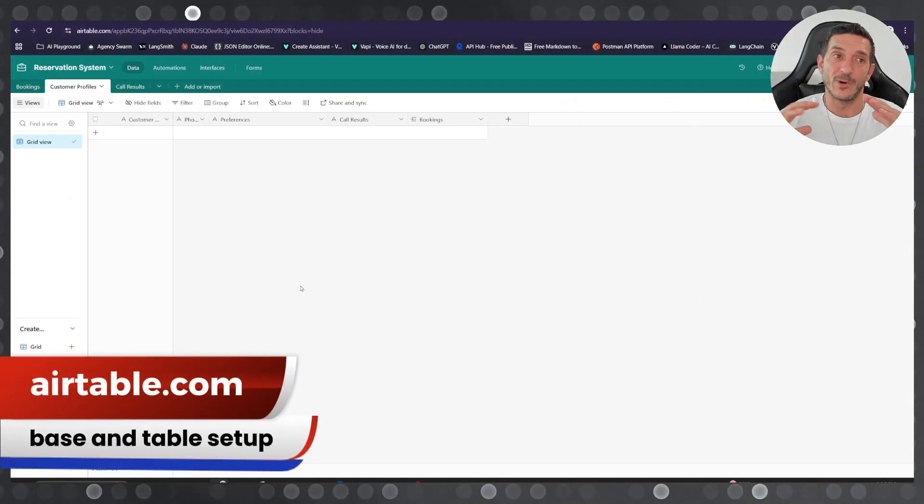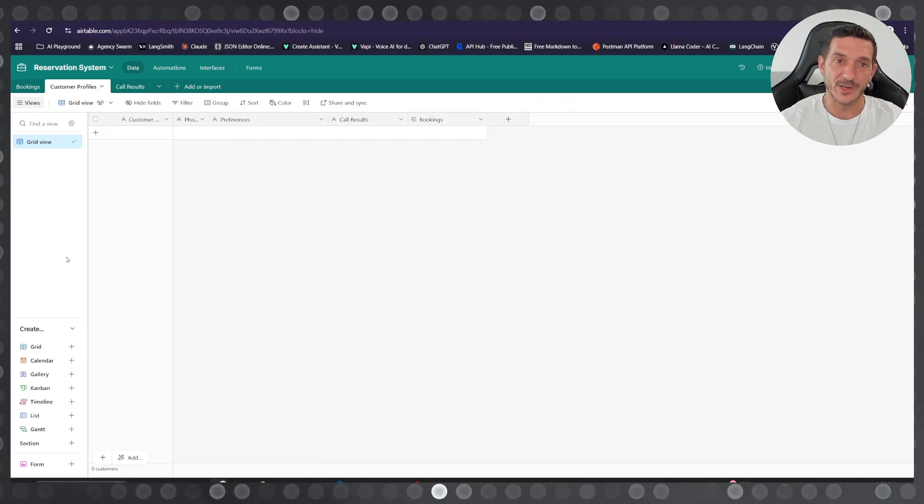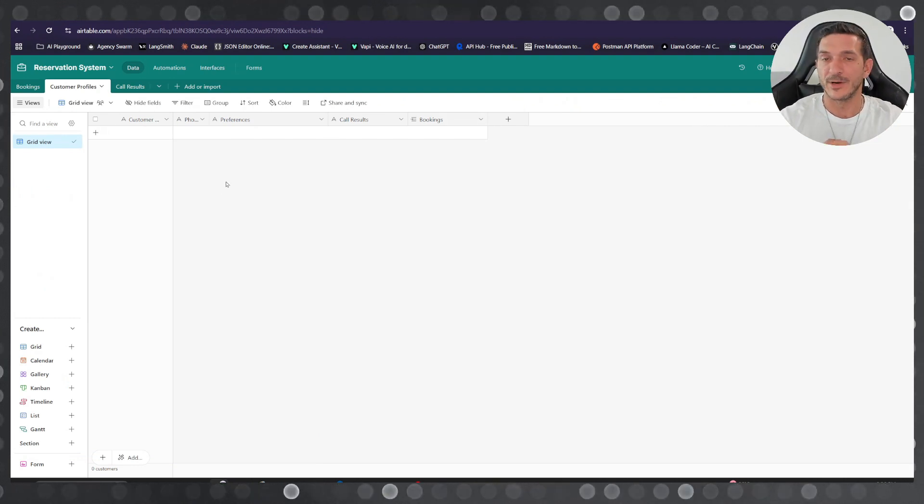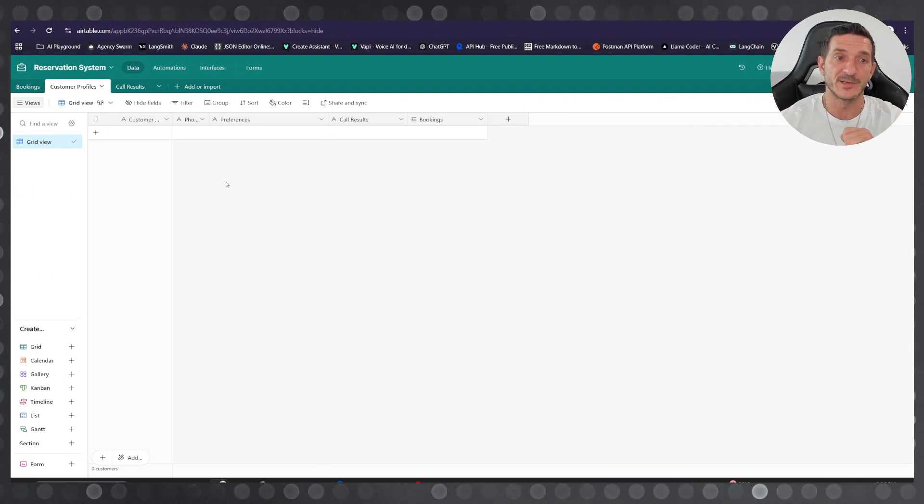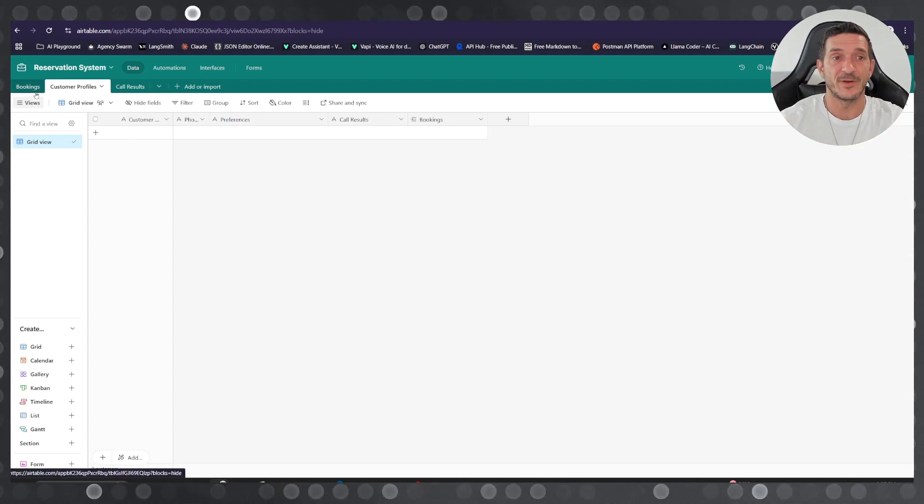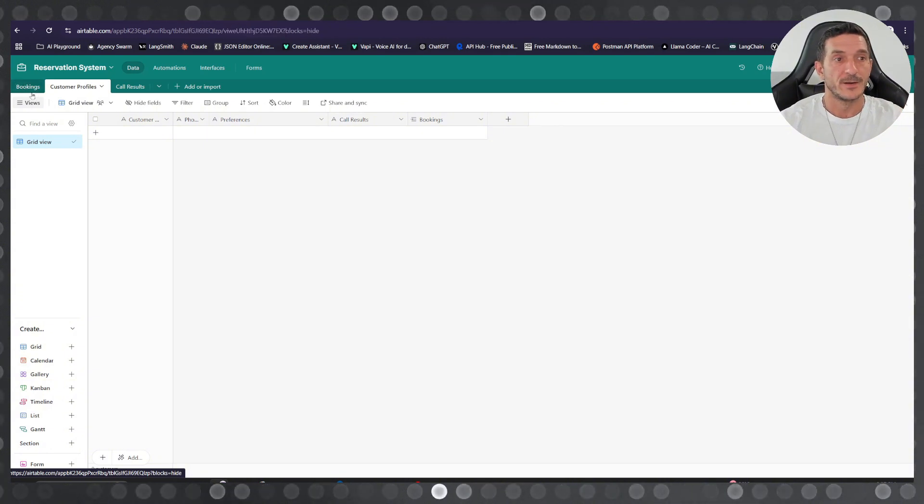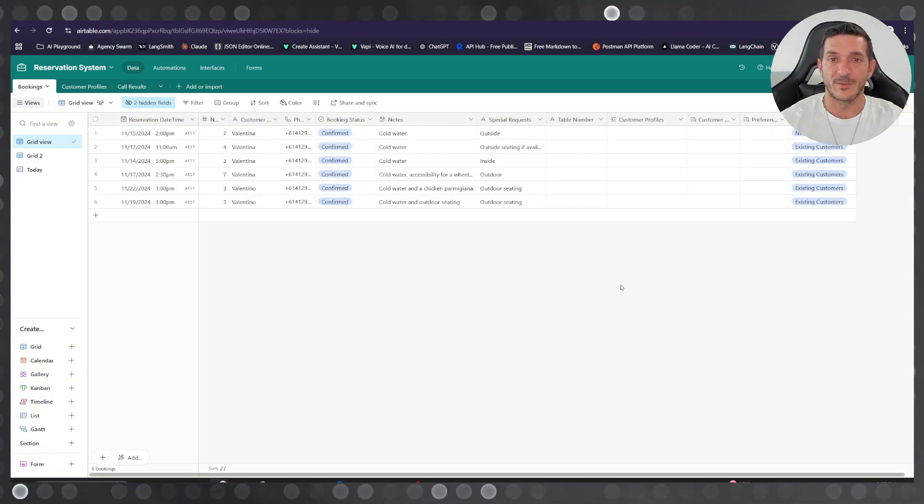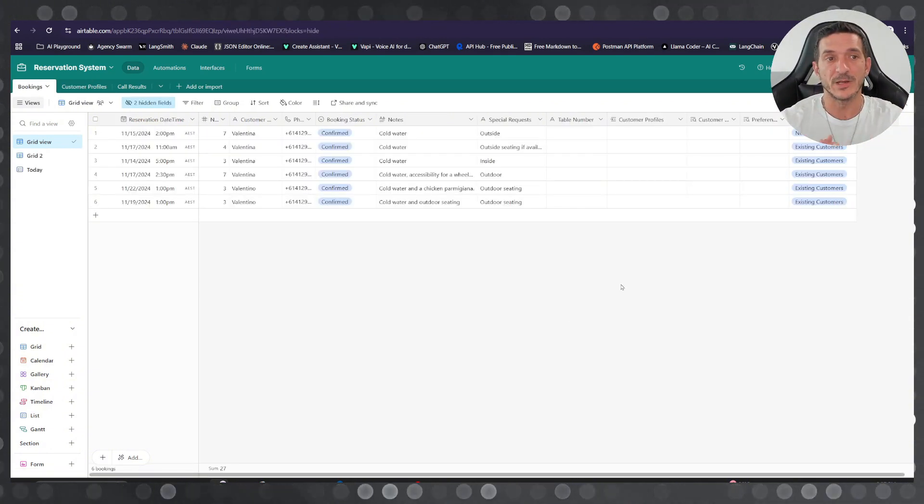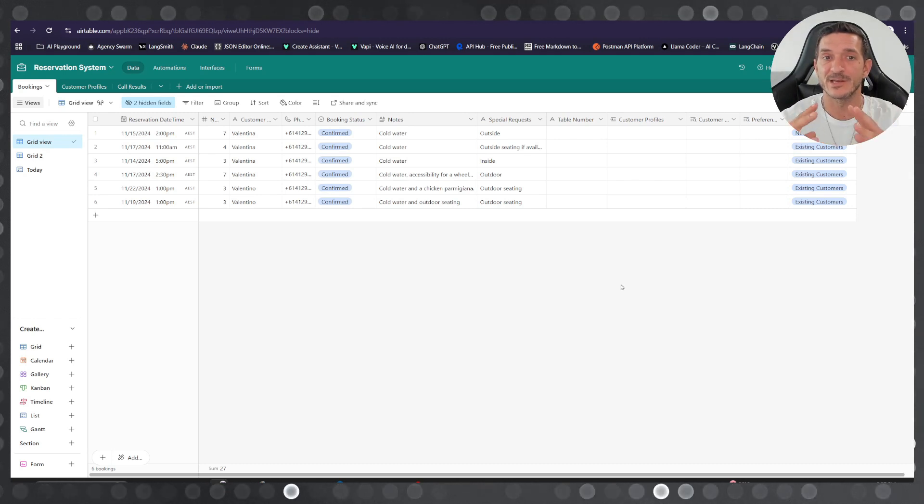24/7. Now let's talk about the Airtable. This is the base, this is the customer profile. Here you set up your profiles. I'm gonna try and link this one as well in the description so you can just copy and paste everything, connect them together and then you can start using it.